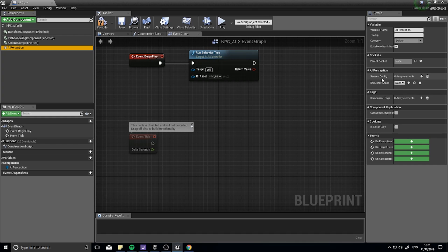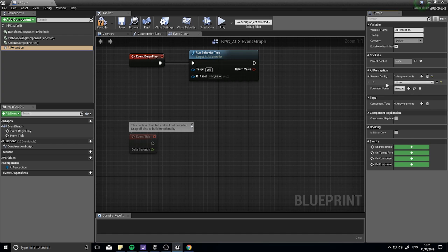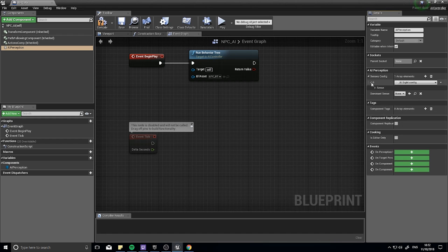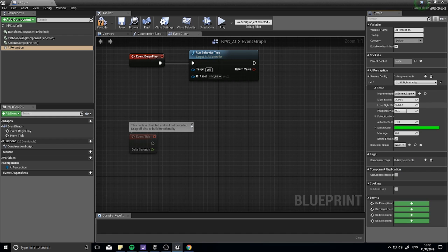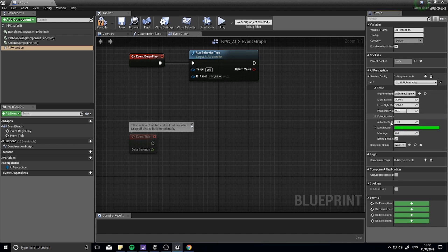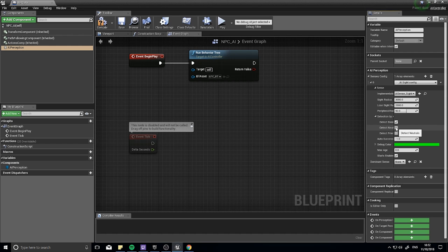Over here you'll see 'Senses Config' with zero elements. Click the little plus icon - you get an option to change it to whatever sense you want: hearing, sight, team, whatever. I'm going to choose sight. Open it up and you can see loads of settings: radius of sight, angle of sight, peripheral vision, and so on. The only thing I'm really going to change here is the detection by affiliation. I'll expand this and tick all of them on - this means it will see enemies, neutrals, and friendlies all the same, which is what we want for now just to test this working. In a later video we'll change it so it only follows what it considers an enemy. Click compile.